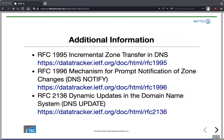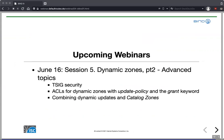That concludes today's webinar. Here are the links to the RFCs for dynamic updates, Notify, and incremental zone transfers. Now we enter the first round of questions. The second part of this dynamic zones webinar covers TSIG security, access control lists with update-policy and the grant keyword, and combining dynamic updates with catalog zones to make BIND even more dynamic — including adding full zones with dynamic updates. That session is June 16th.